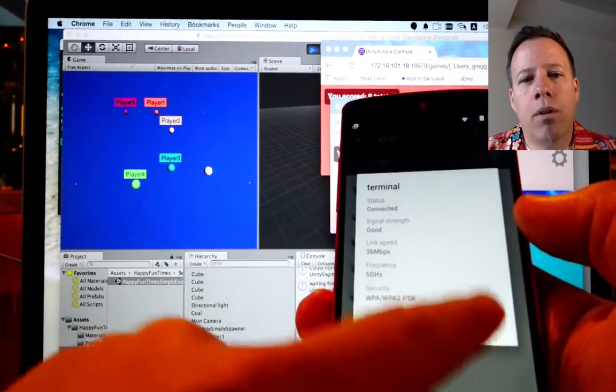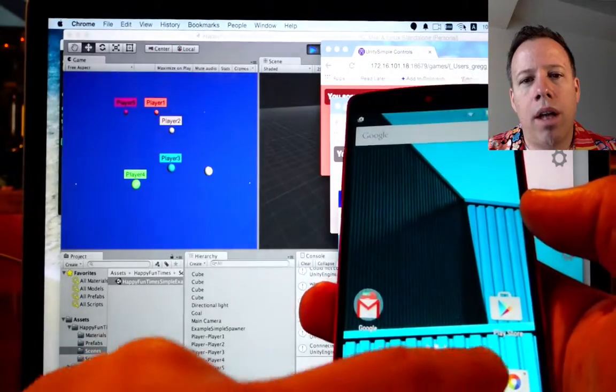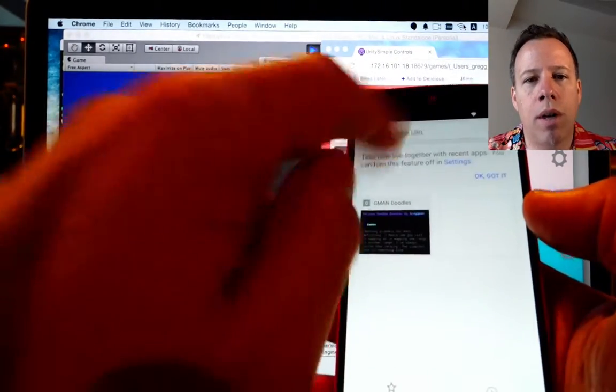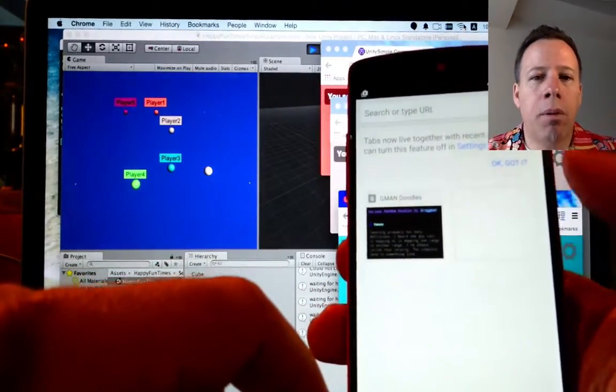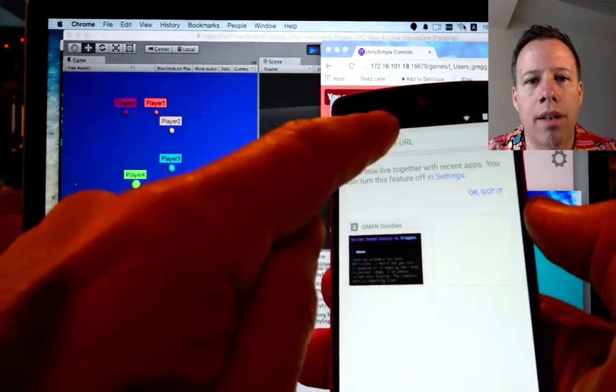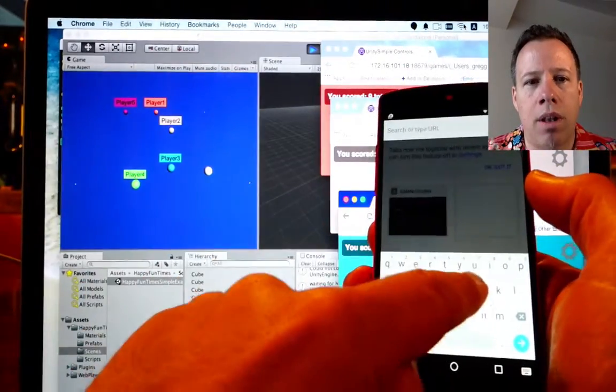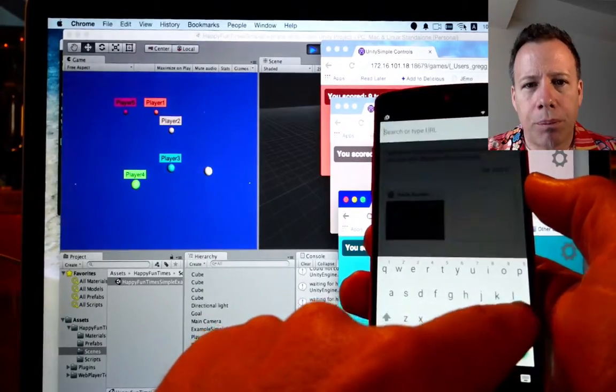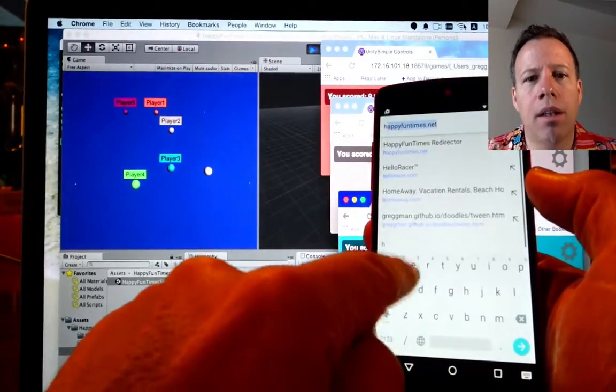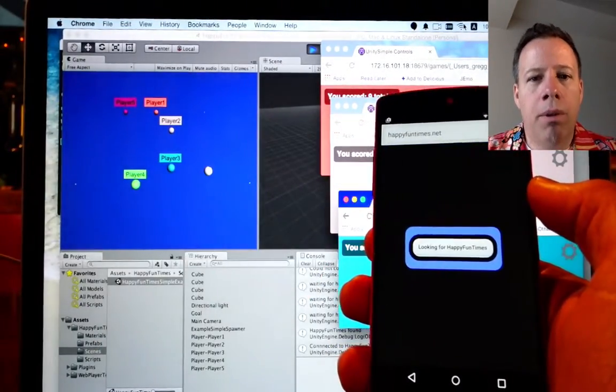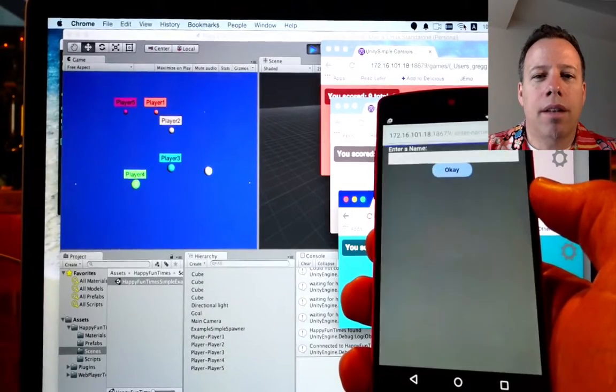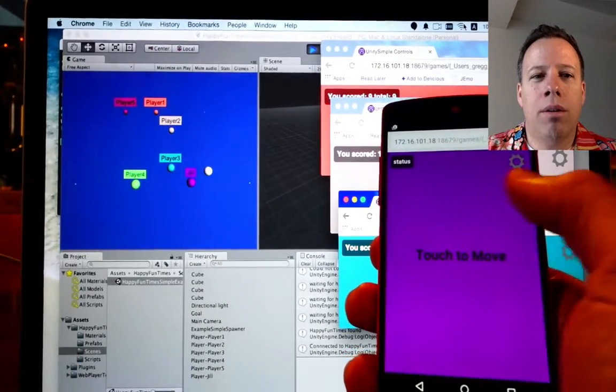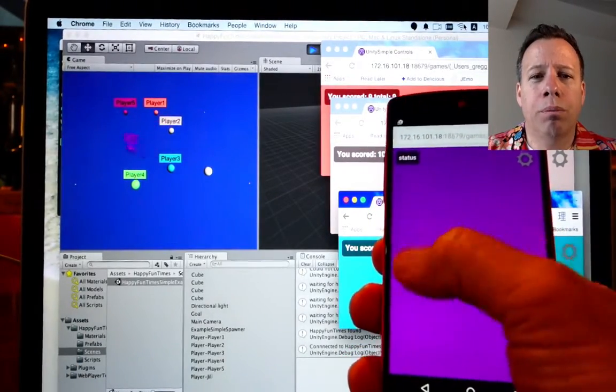So, then I'm going to go to Chrome on Android. And again, this time I'm going to go to happyfuntimes.net. And what that will do is it will redirect us back into the same machine that's running our game. So, go to happyfuntimes.net. And it should, in a moment, connect us. And so, here we are. We are connected to Unity through the phone.